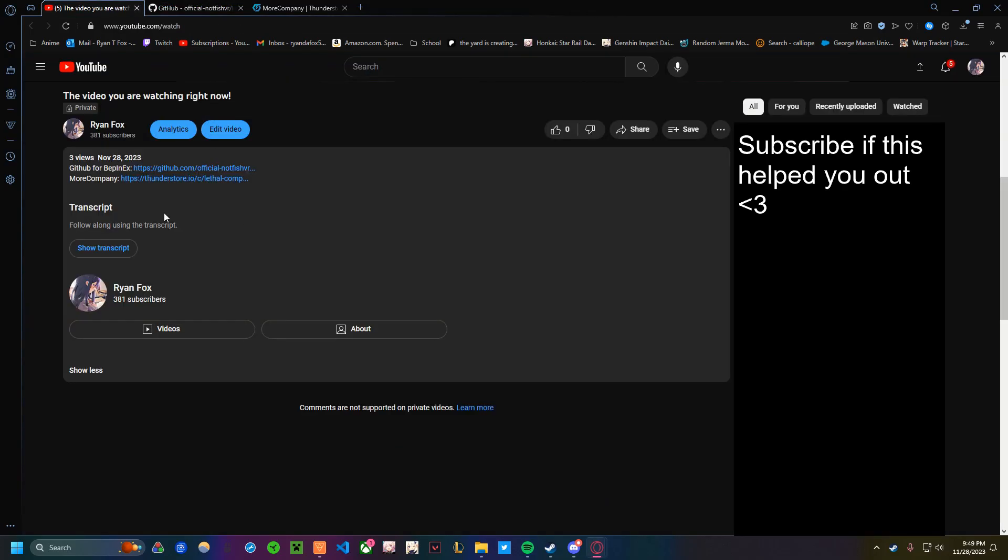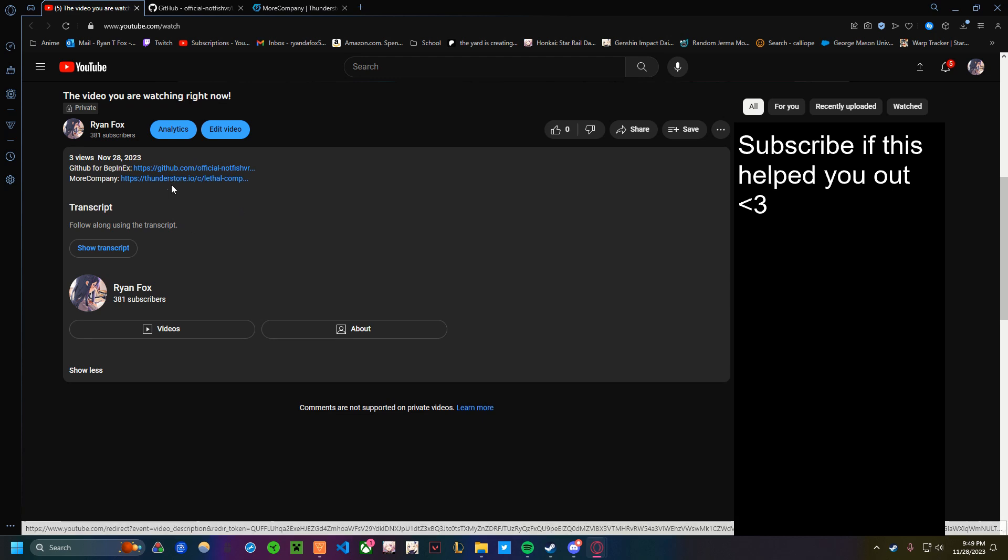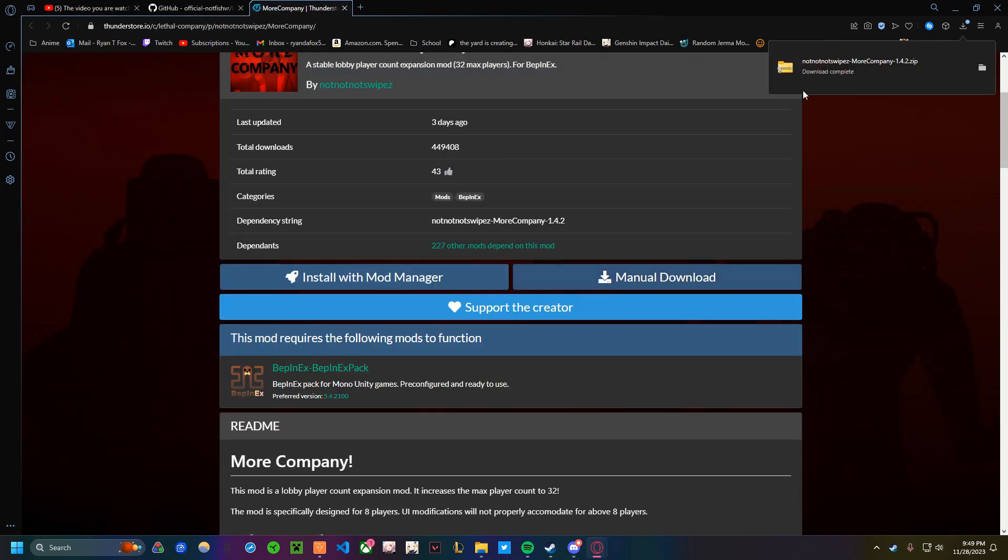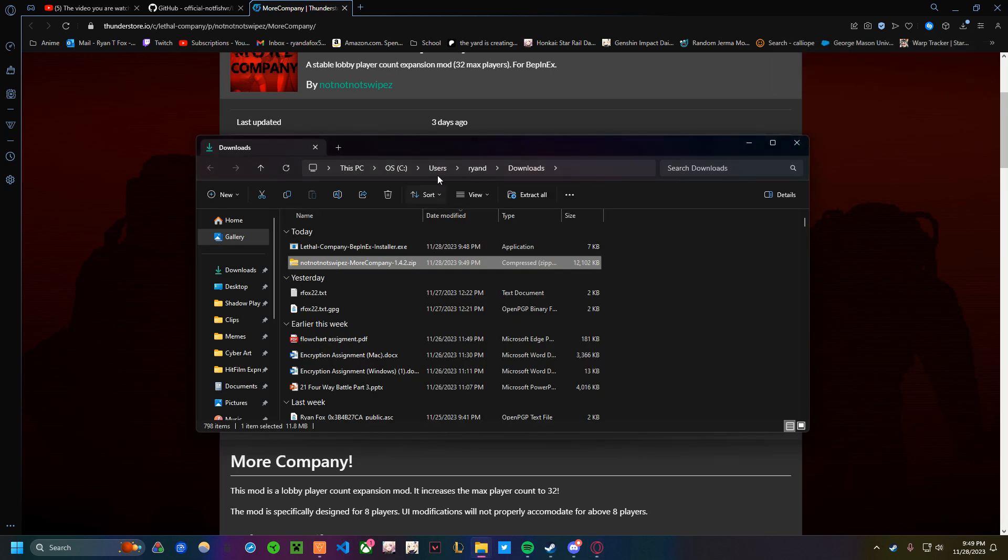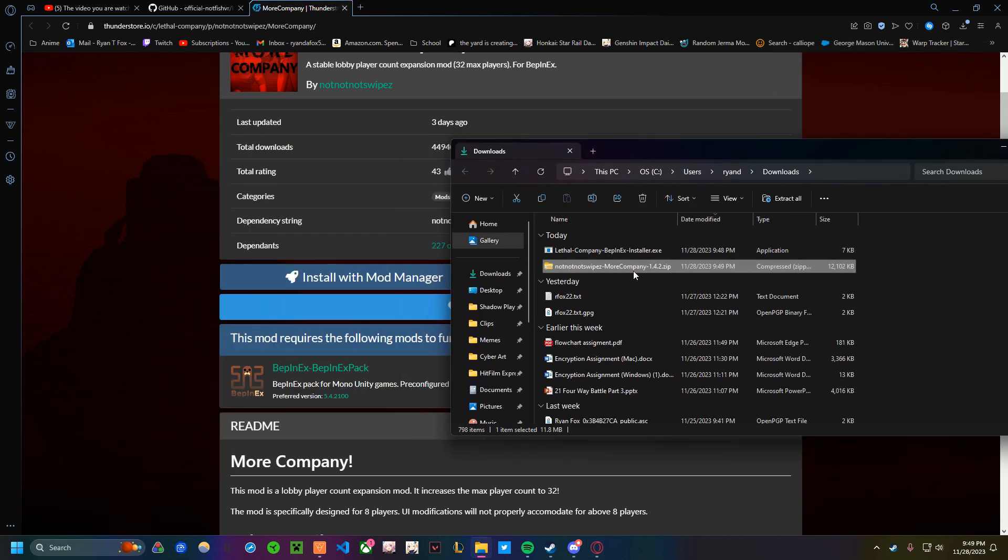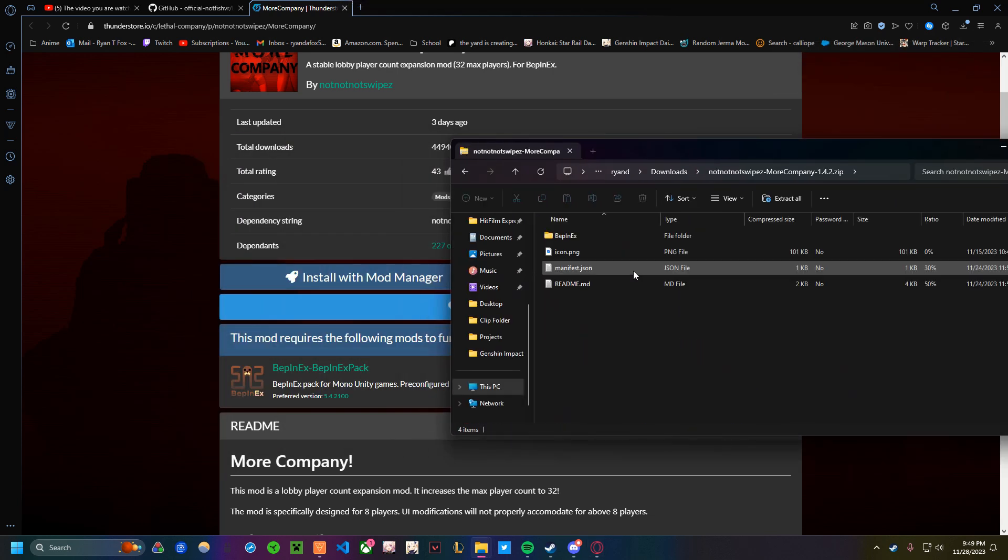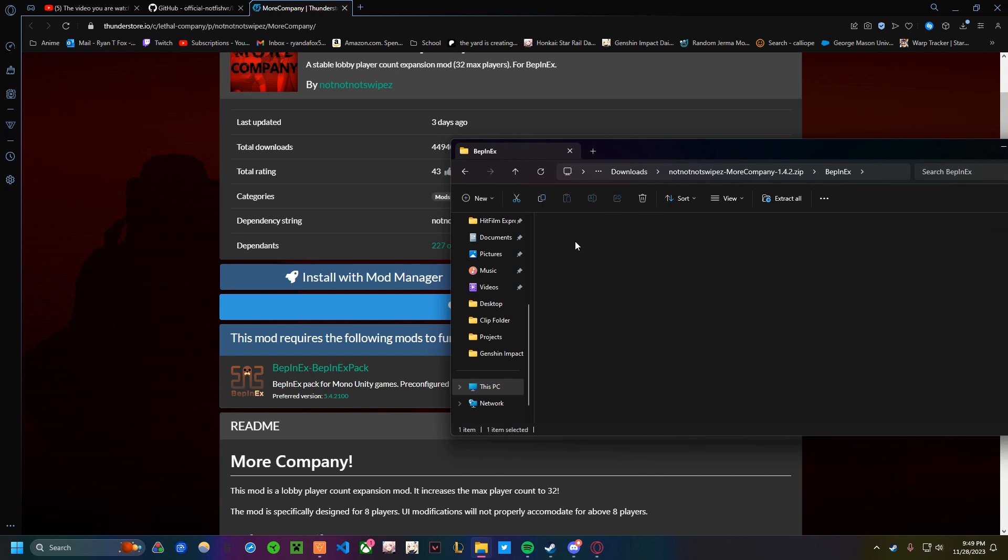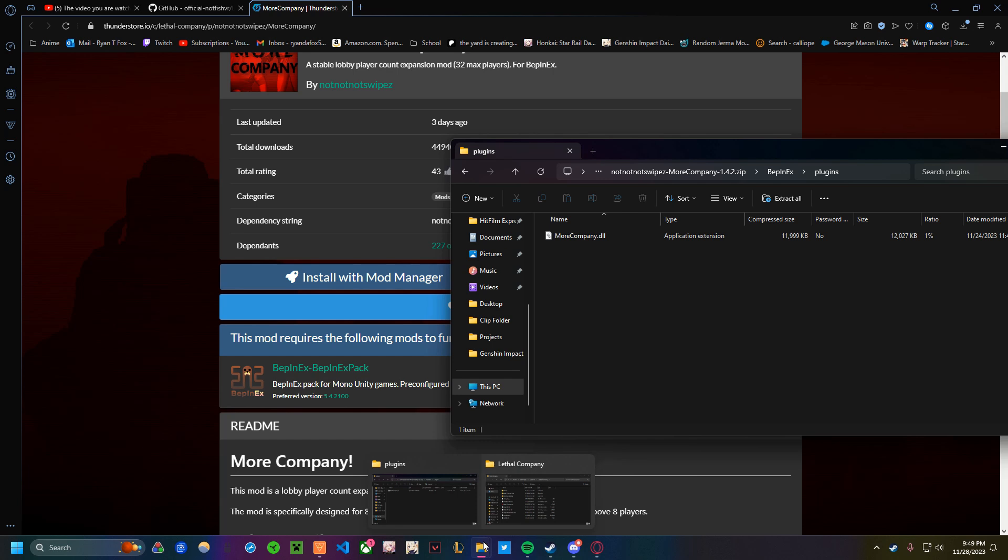You want to go back to the description of this video and click on the ThunderStore.io link. Go right there, click Manual Download. It should download this zip folder. You want to open it, and you want to double-click on the zip file. You could extract it if you want. It's up to you. Ignore these things. Click the BEP and X, then click Plugins. This is a DOL file for More Company right here.